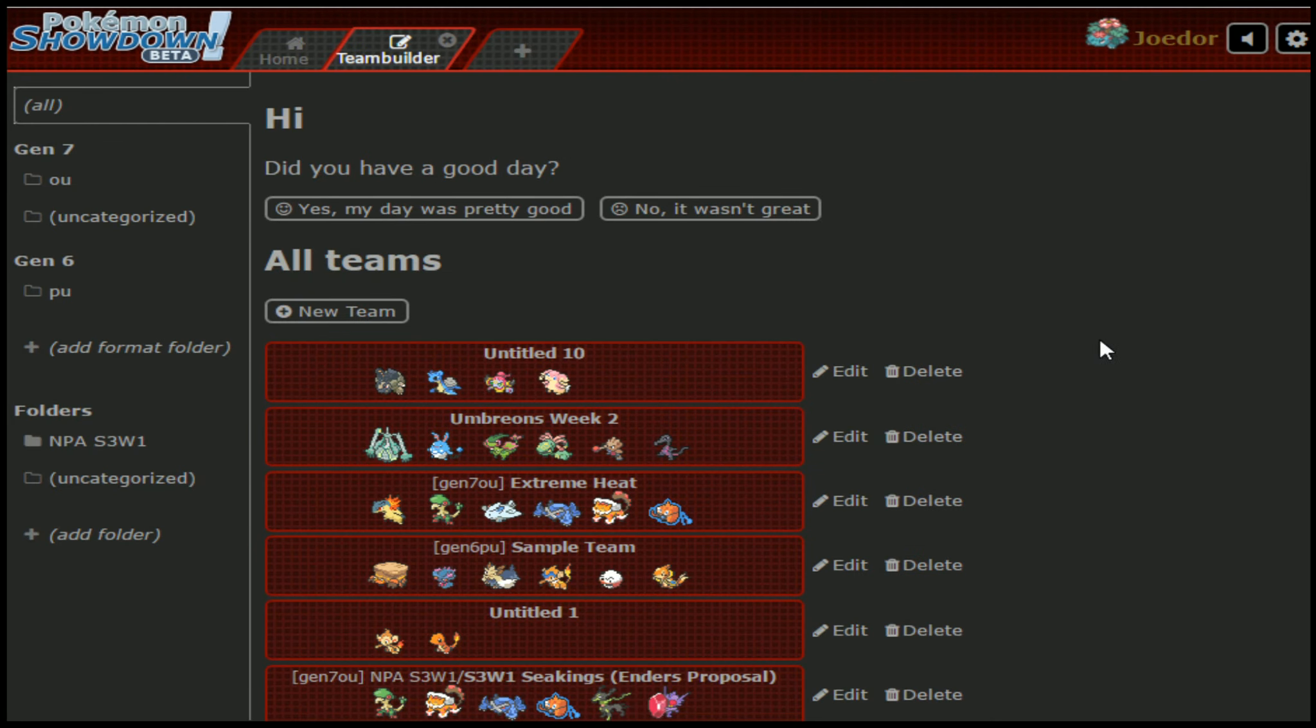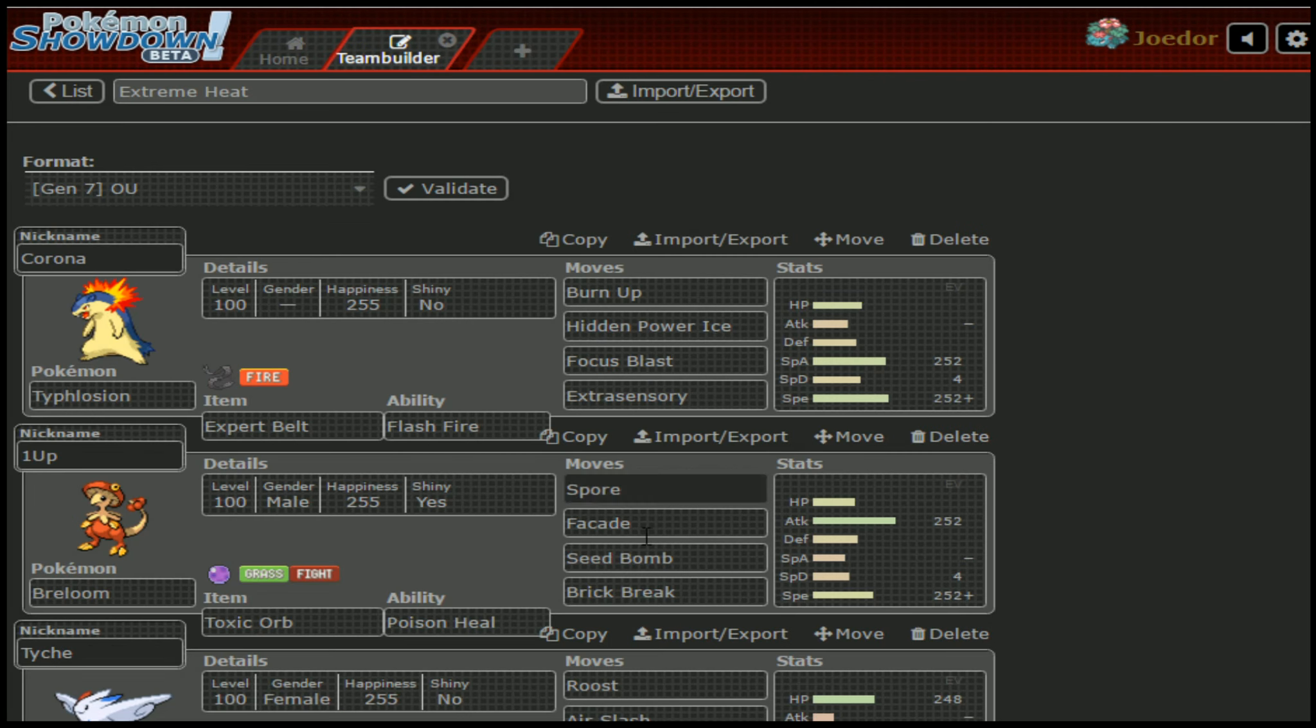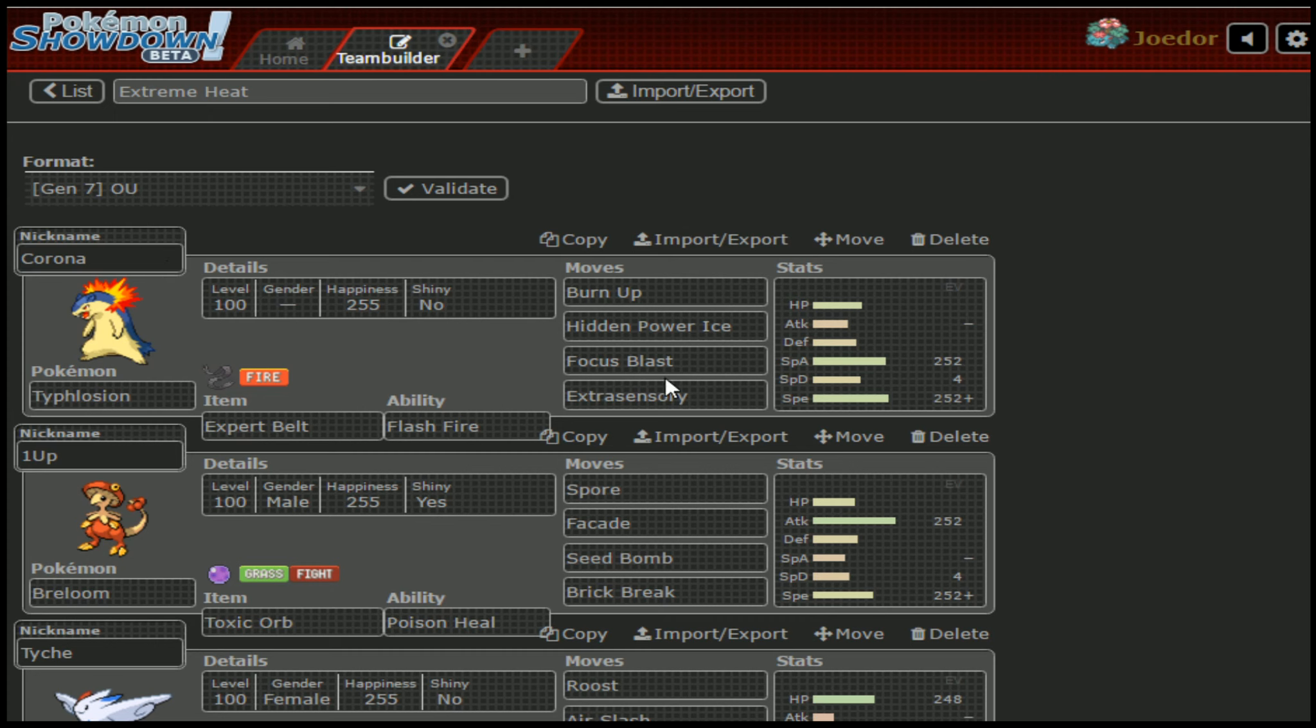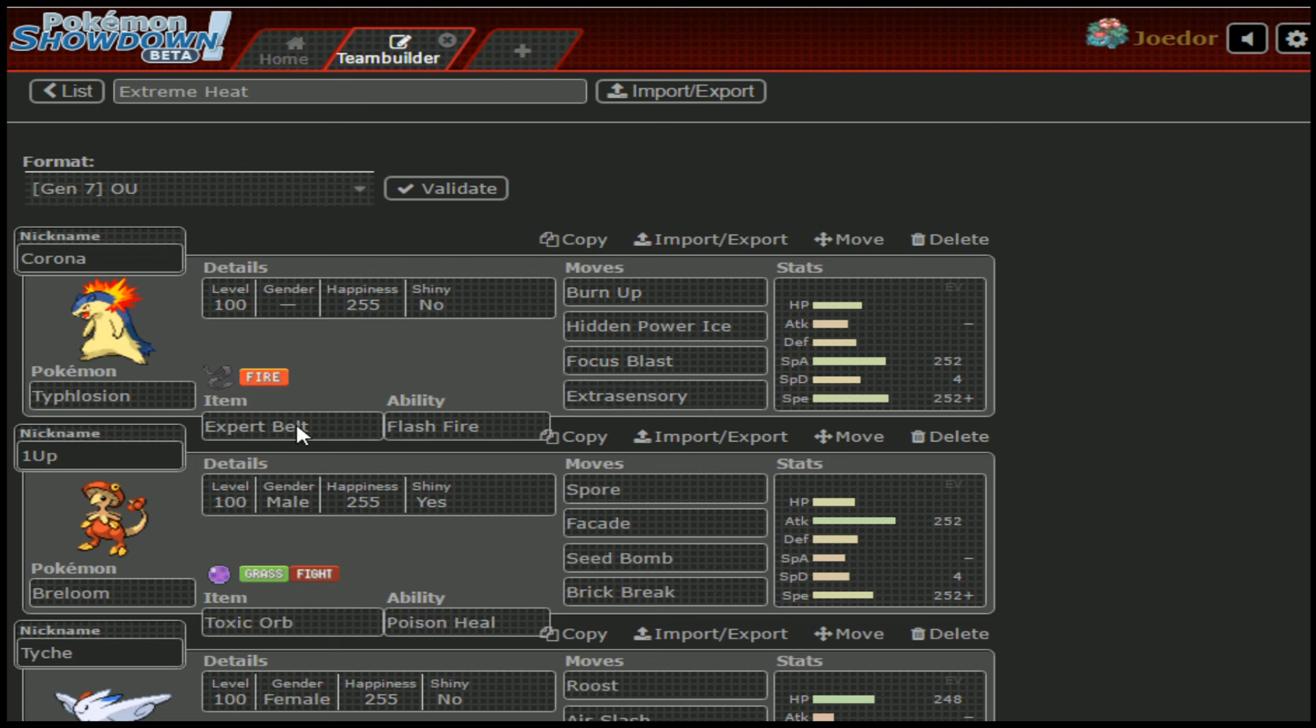Now let's go over the team of six that I'm bringing out. Starting off, we've got Typhlosion. I decided to name him Corona, by the way, moving forward, so we're going with Corona the Typhlosion. Burn Up, Hidden Power Ice, Focus Blast, and Extra Sensory. Basically, with him, we're running the Expert Belt and Flash Fire. We can come in on Salazzle if we're not predicting it to go for Sludge Wave.